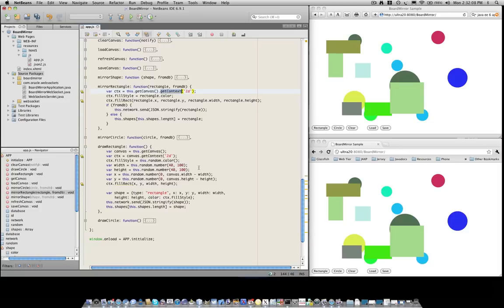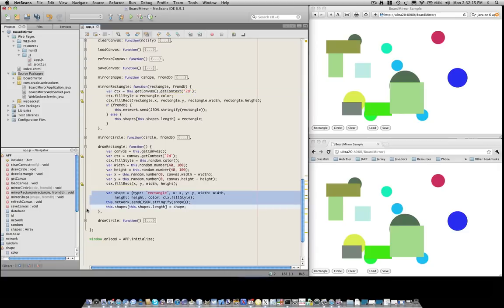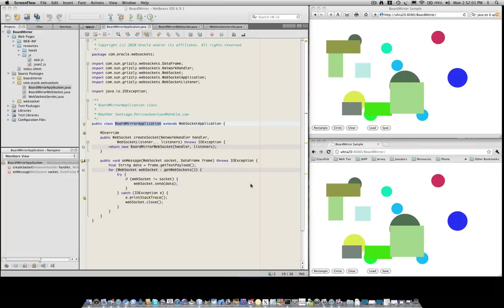And then the other difference is that once we complete drawing the rectangle, we want to send that rectangle over the WebSockets connection. And we do that over here. We basically create a new shape and then serialize the shape and send it through the network. And the last step we do is we store the shape in our local data structure so that we know what to store in the database when the user clicks save.